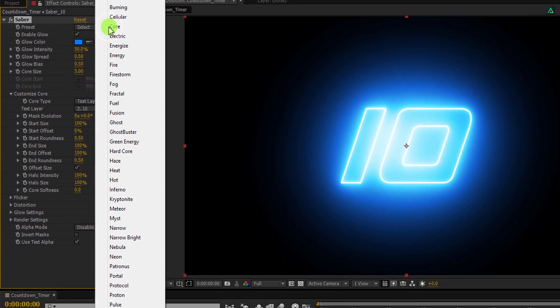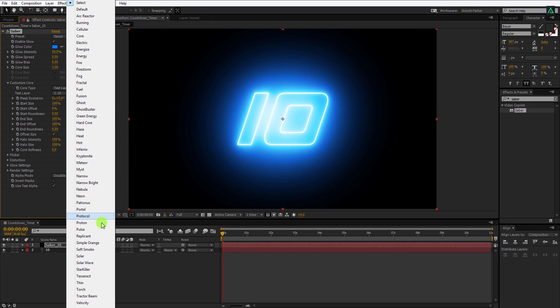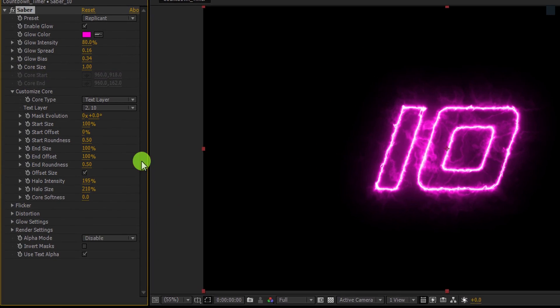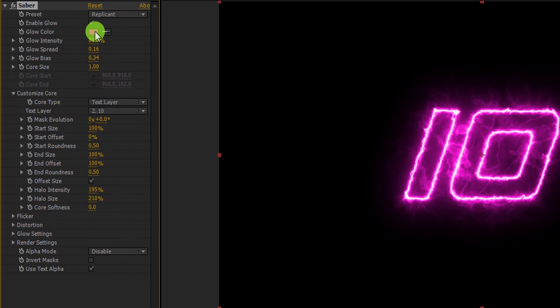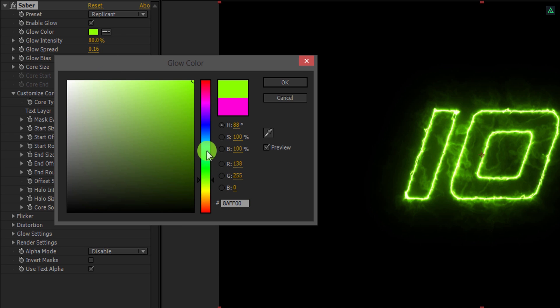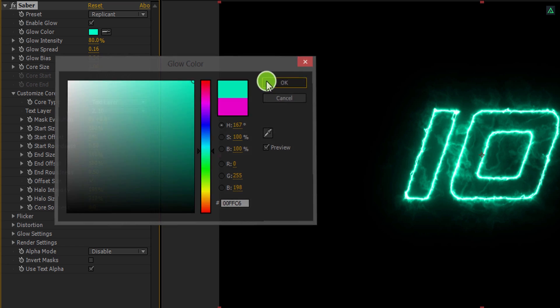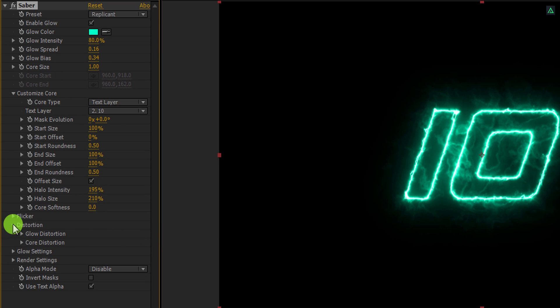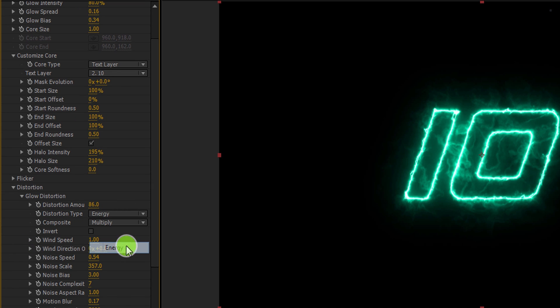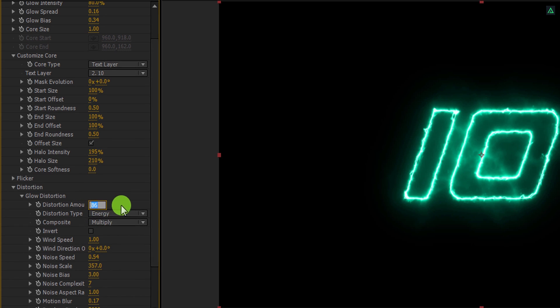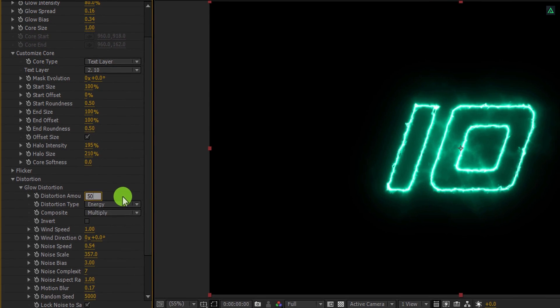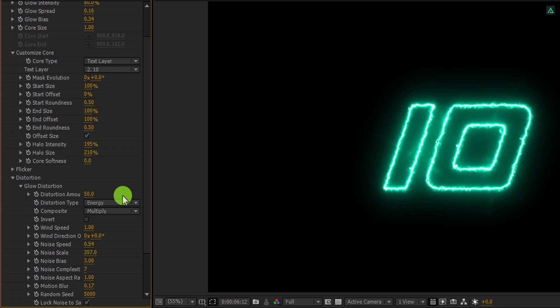If you click on the presets, you will find a bunch of pre-made presets here. You can choose any one, but for this tutorial, I am going to select the replicant. Also, I am going to change the glow color of it and keep this greenish type of color. You are free to choose anything you want. Let's make it more visible. Open distortion, and then glow distortion. Here, change distortion type to energy. Also, change the distortion amount value to 50. Ram preview this and see if you like it.